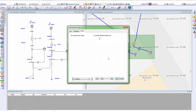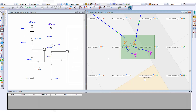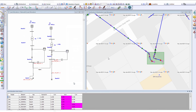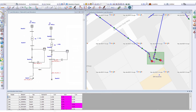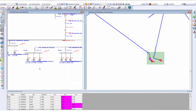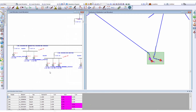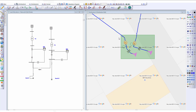We can calculate the load allocation based on selected feeders or solve for the entire system. Let's go ahead and run the allocation for the entire system. We can see the results visually on the schematic diagram, the geospatial diagram, as well as the allocation alerts at the bottom. If we zoom into the schematic diagram, we can see that the substation meter data has been allocated down to every single load in the system.